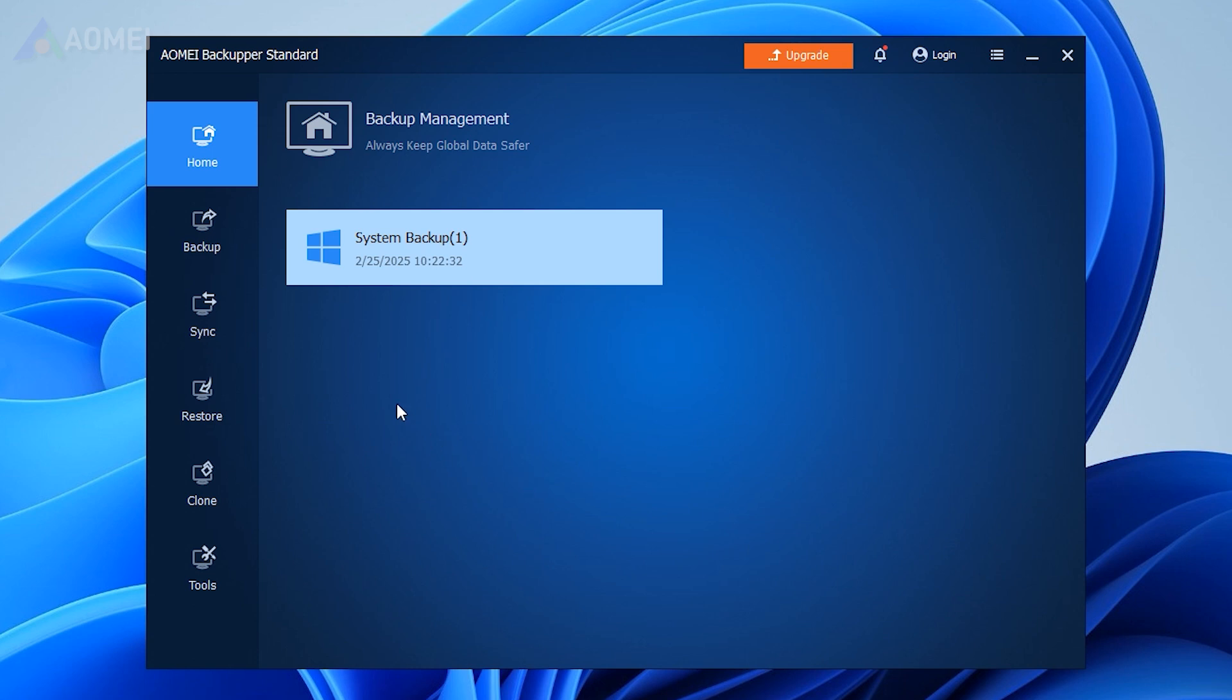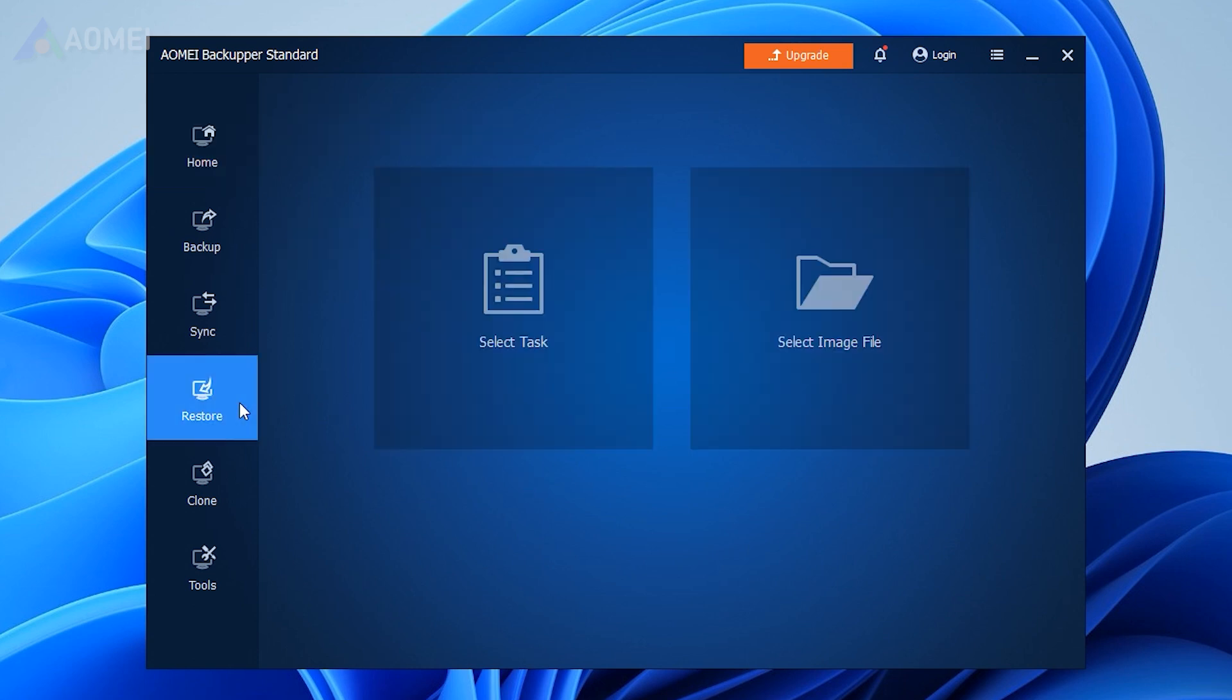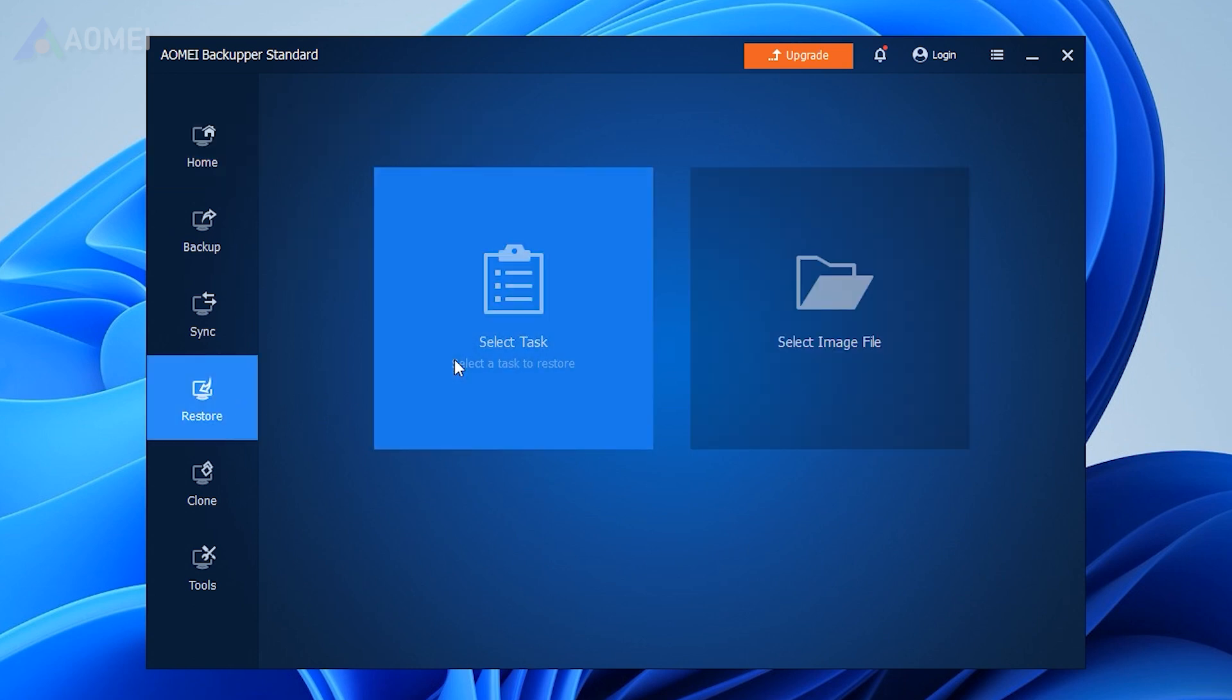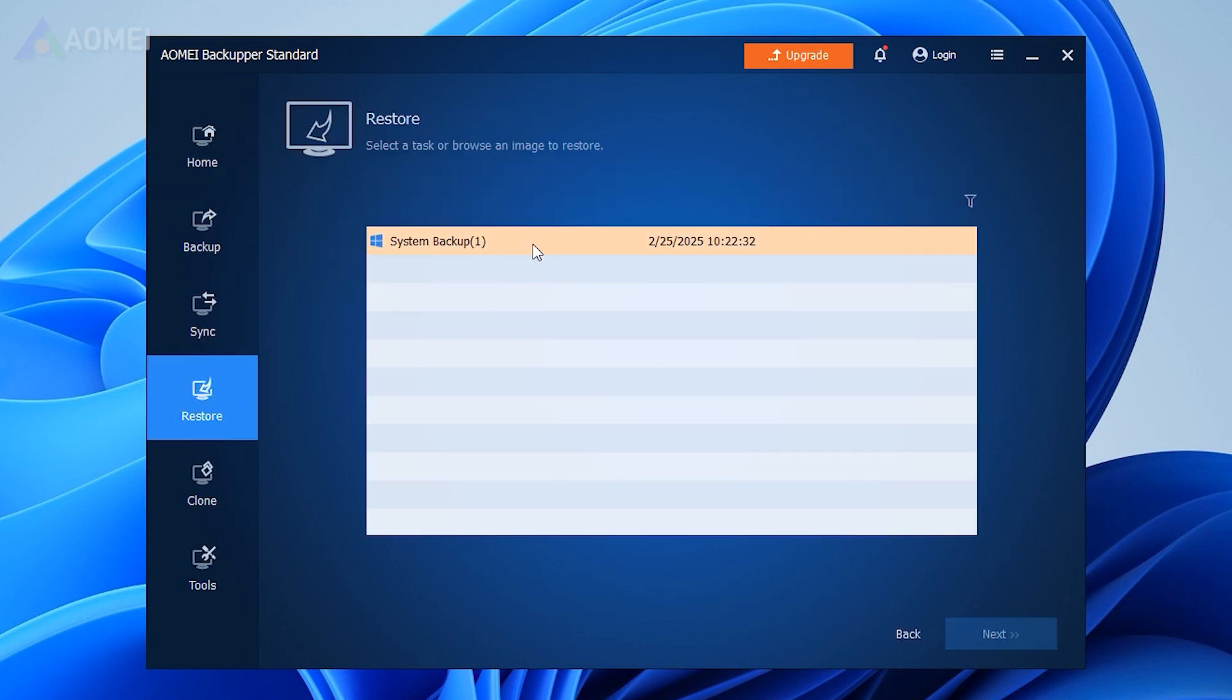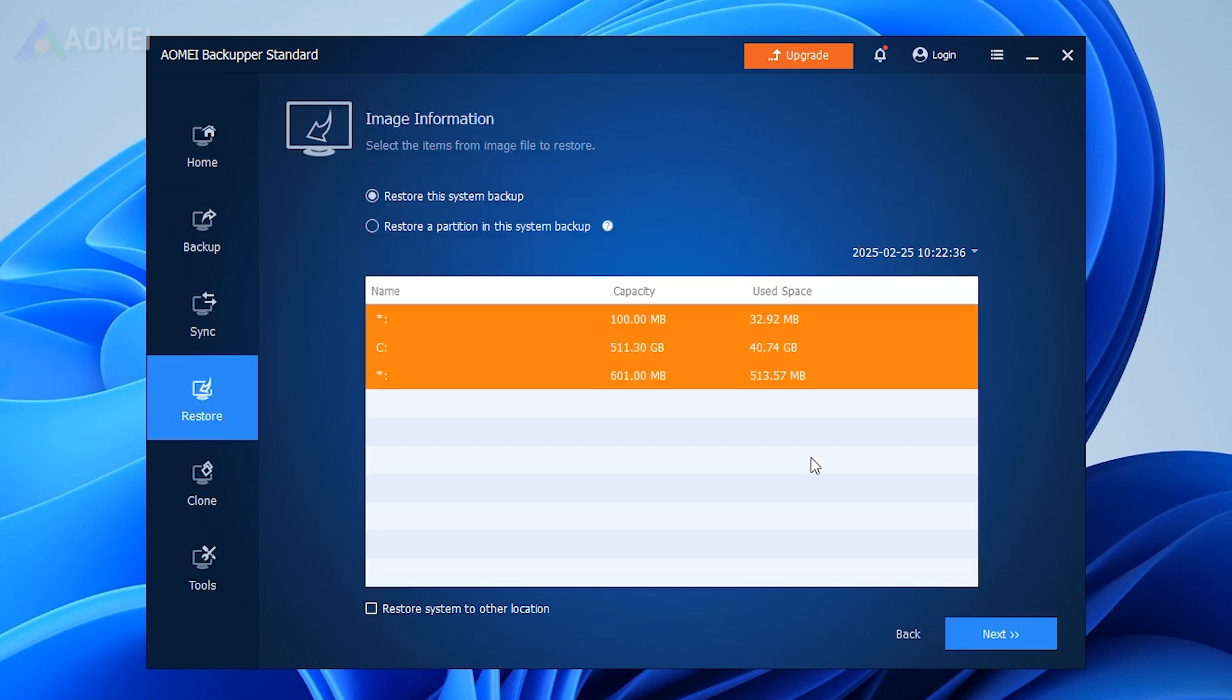In the left tab, select Restore and then click Select Task. Choose to restore the entire image or part and click Next.